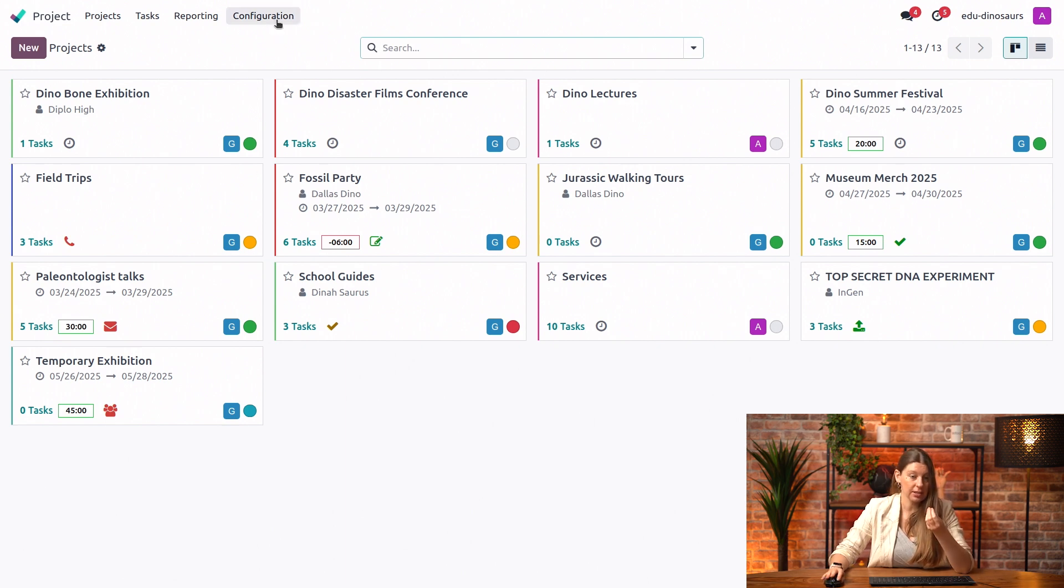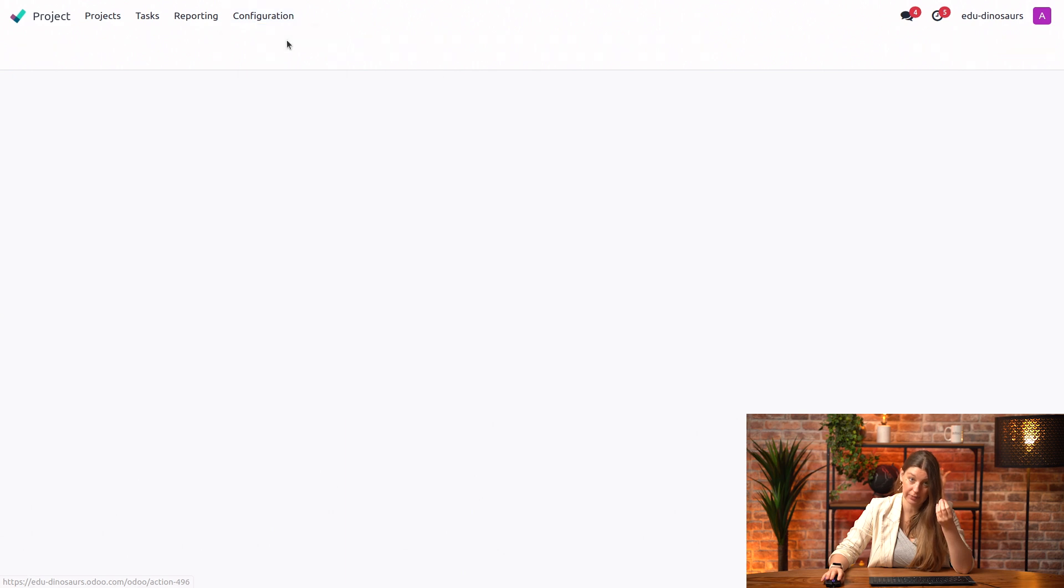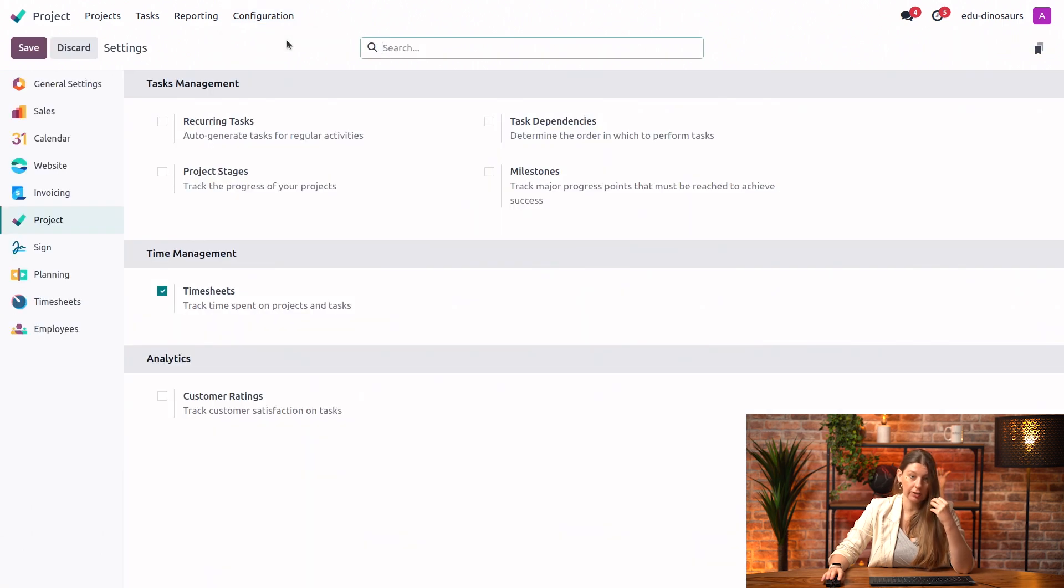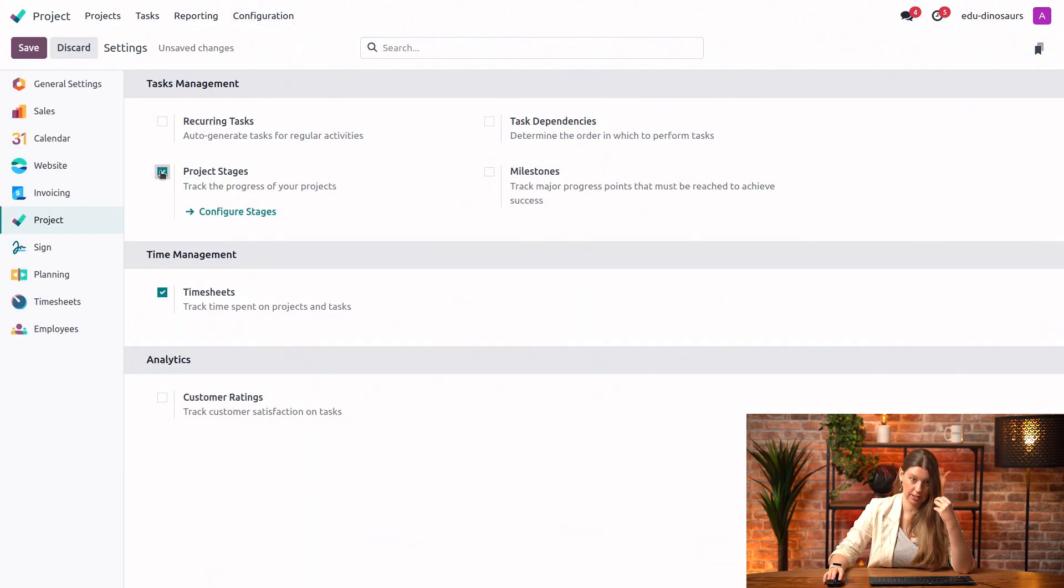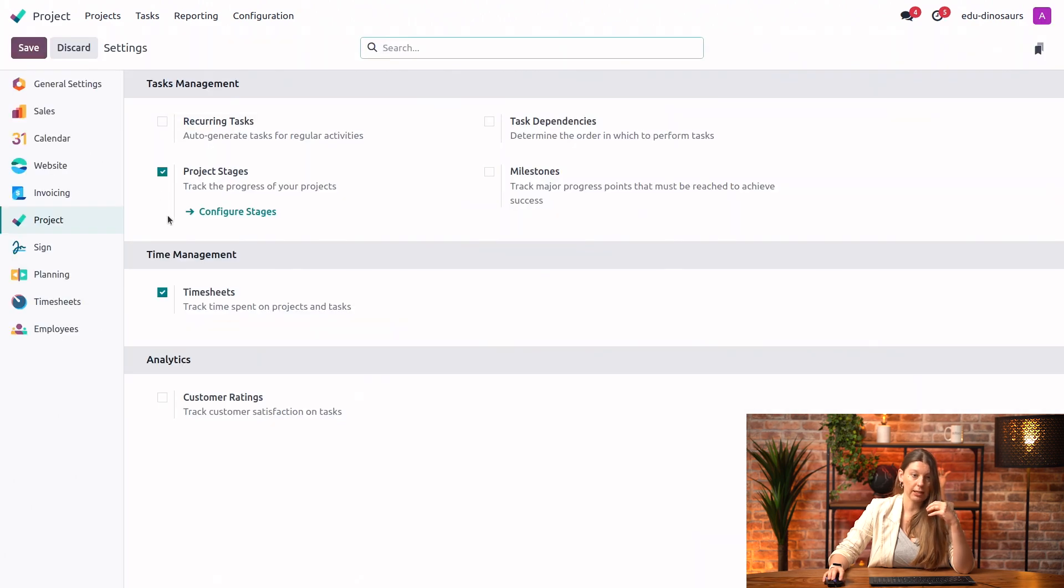So for that, let's go ahead and go into our configuration and settings and turn on our project stages. I'm going to save this. And once we've done that, we can actually just go into our stages from here.